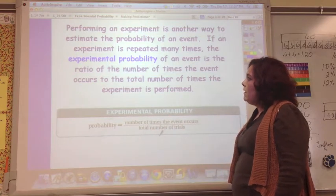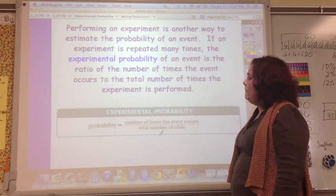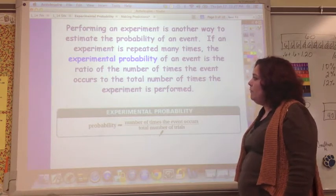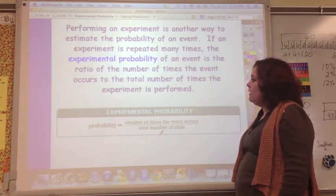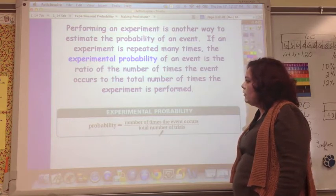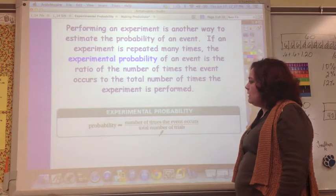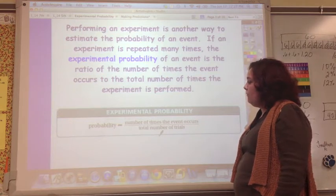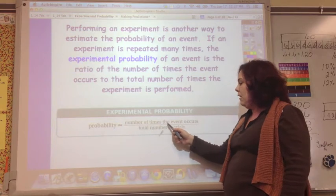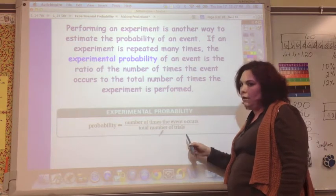Performing an experiment is another way to estimate the probability of an event. If an experiment is repeated many times, the experimental probability of an event is the ratio of the number of times the event occurs to the total number of times the experiment is performed. So probability equals the number of times the event occurs divided by the total number of trials.